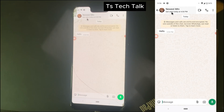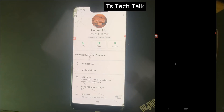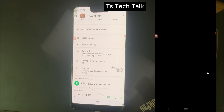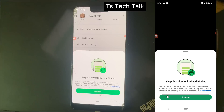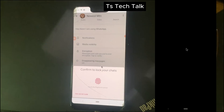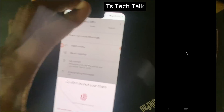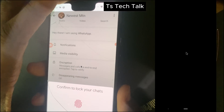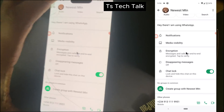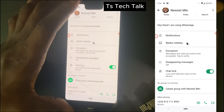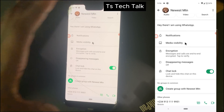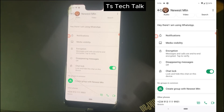Click on the WhatsApp contact name, and now you are going to notice where it says 'Chat Lock' — click on that. You are going to see some information; go ahead and read it and click Continue when you are done. Now you have to confirm by using your fingerprint, or whichever lock you have. I chose the fingerprint and I just confirmed it.